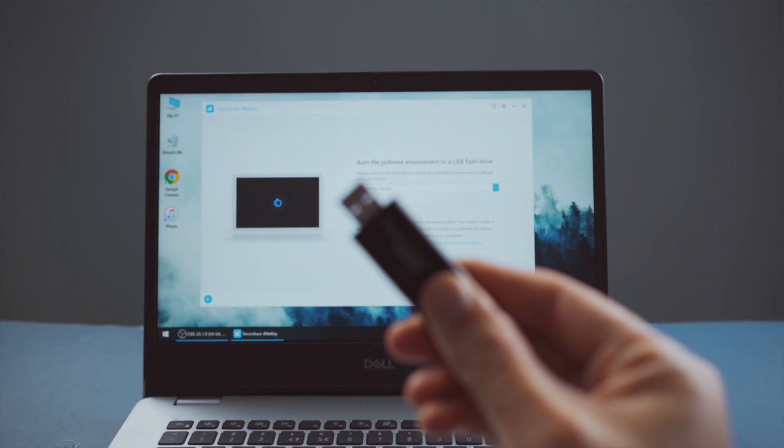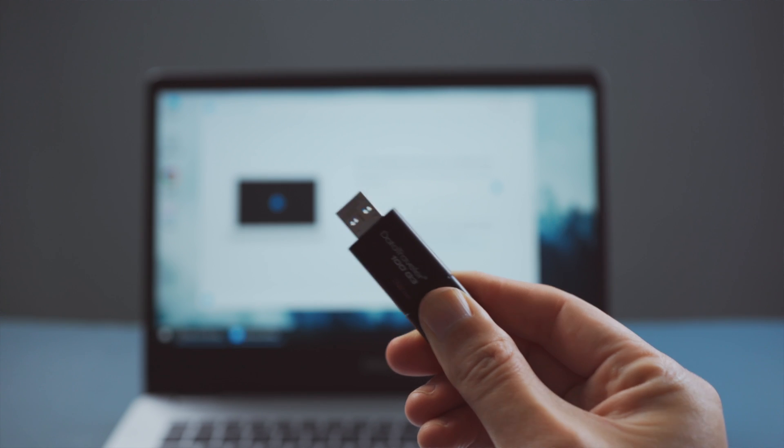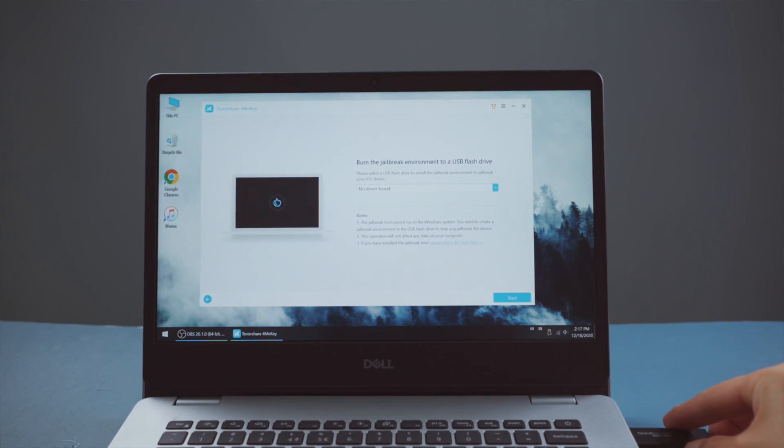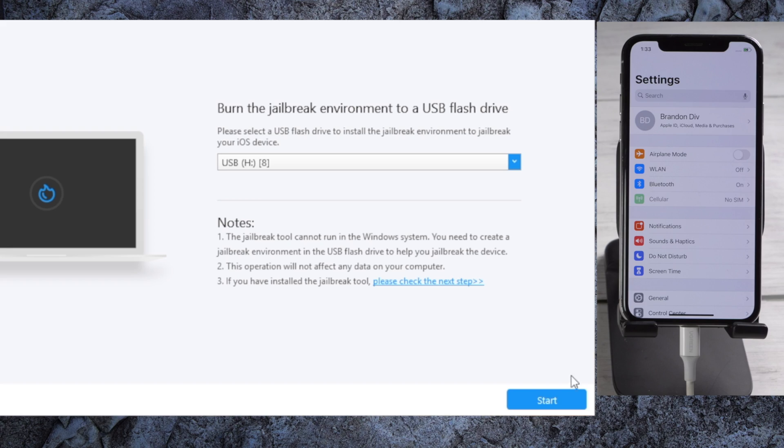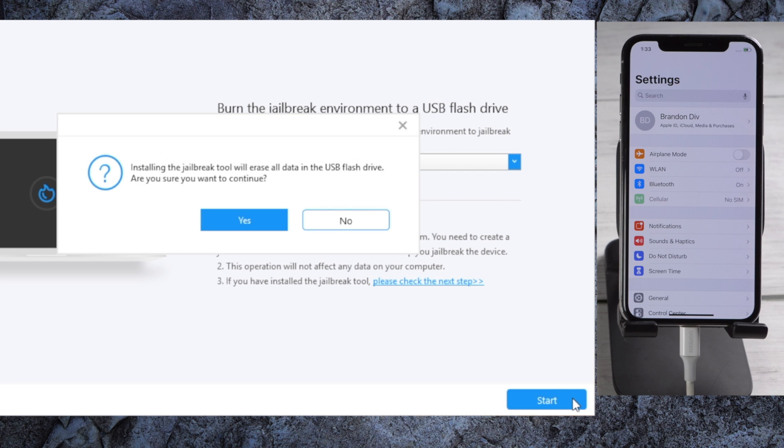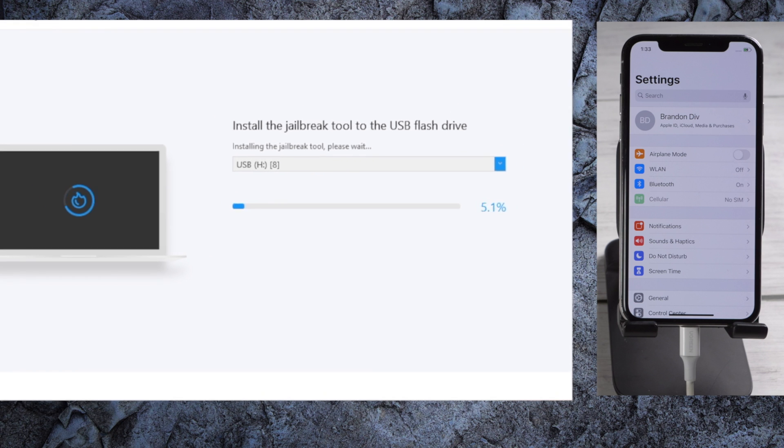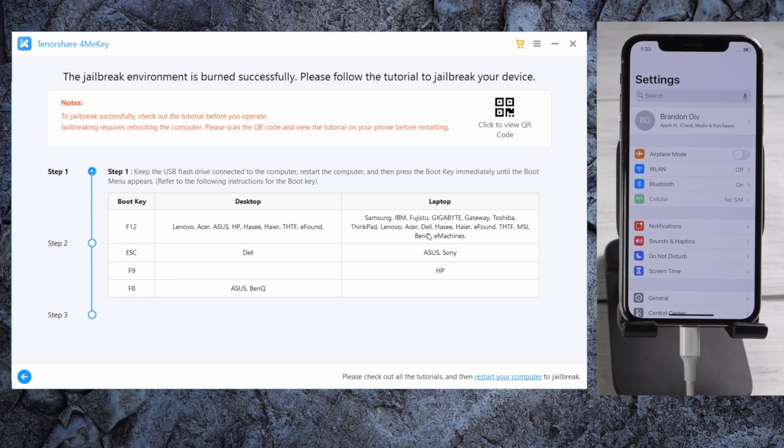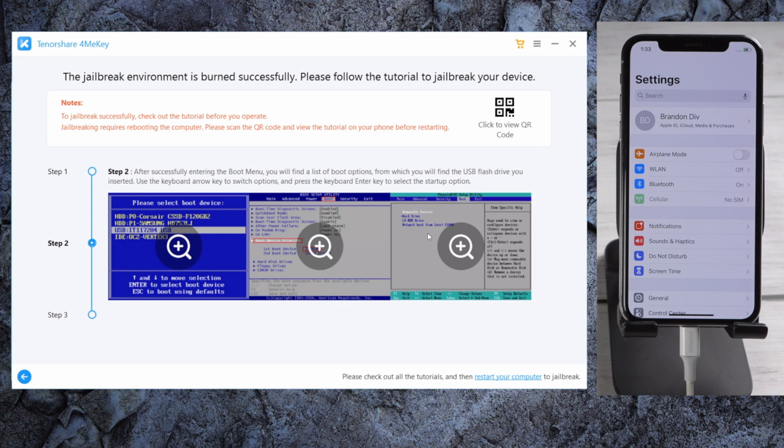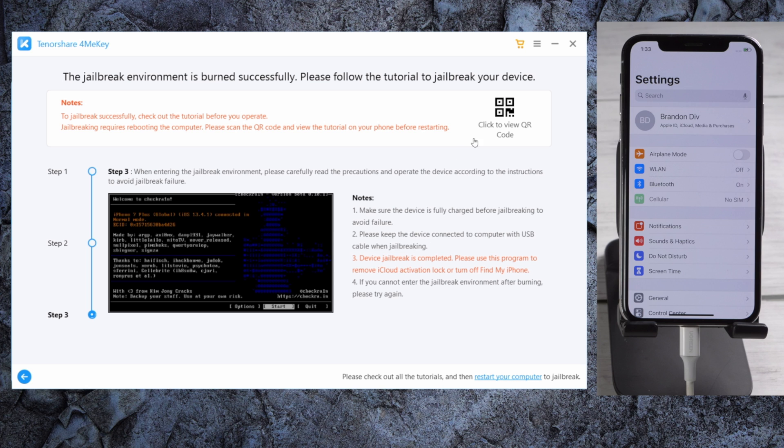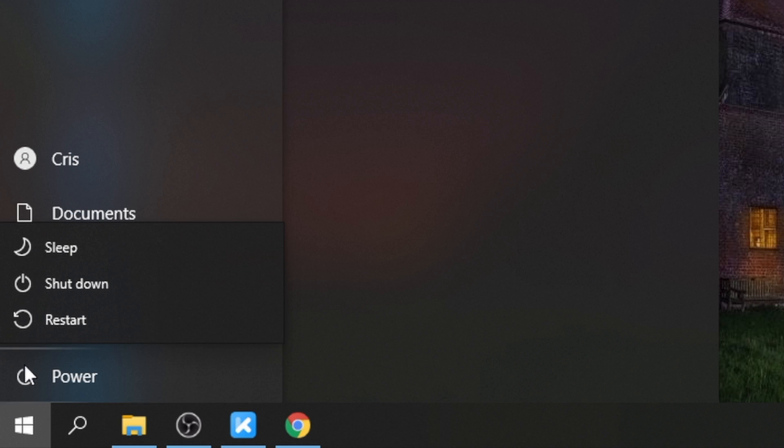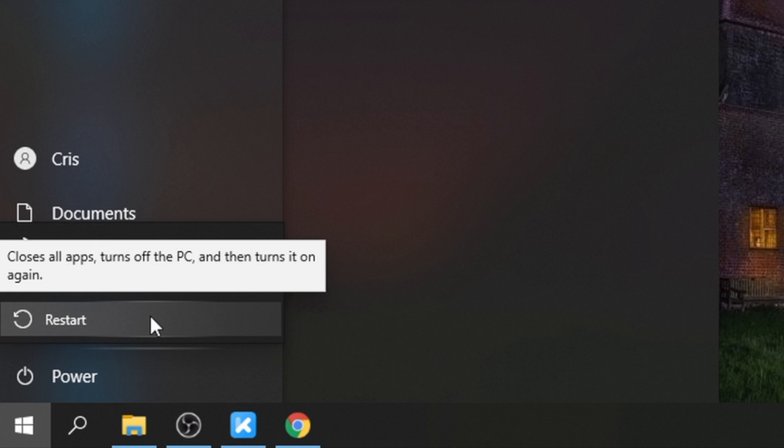Now insert an empty USB thumb drive into the computer, then proceed to create the jailbreak drive. Not to worry, we'll unjailbreak the device later. Once completed, you'll see the guide on how to jailbreak an iOS device on Windows. You can also scan the QR code here to view the instructions on your other mobile phone.